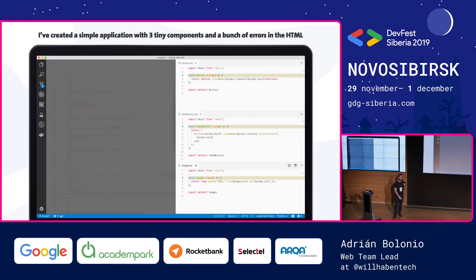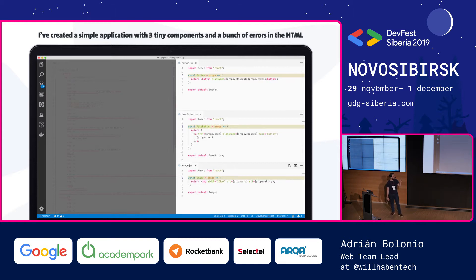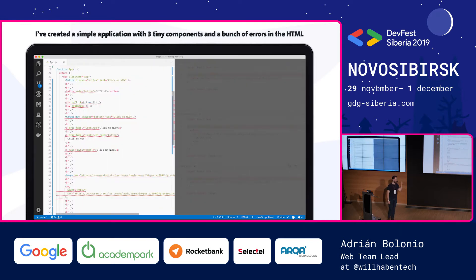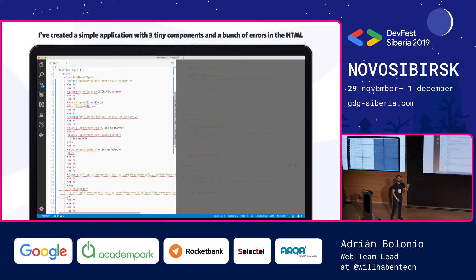I created a very small React application with three tiny components: one is a button, the middle one is a fake button — an anchor link with the role button. Never do this. There's also an image. In the main entry of the app I put a lot of errors, and we want to work on this application.